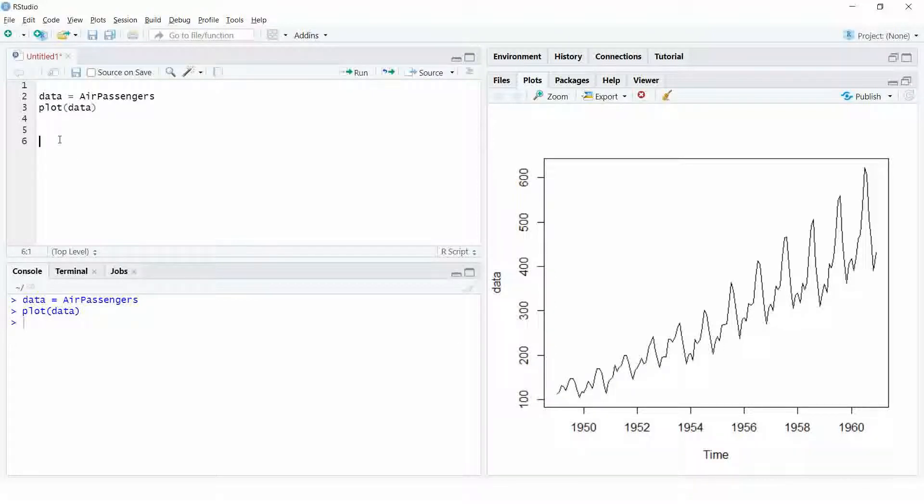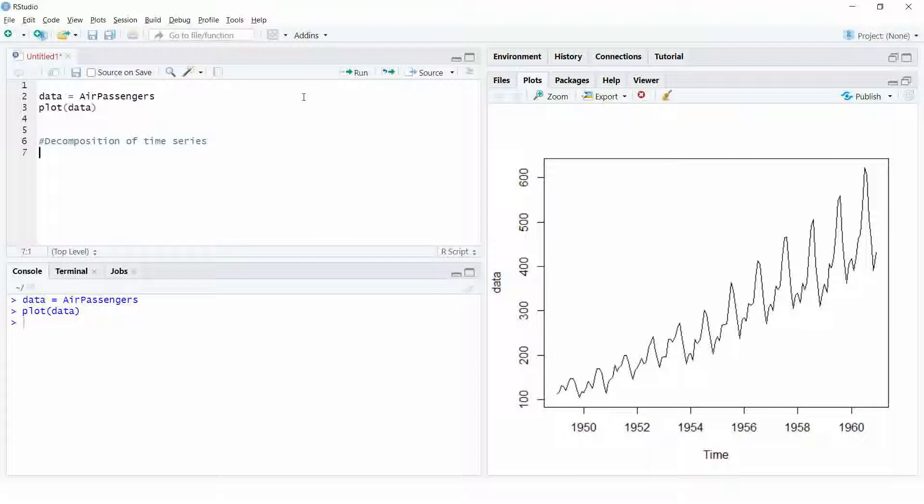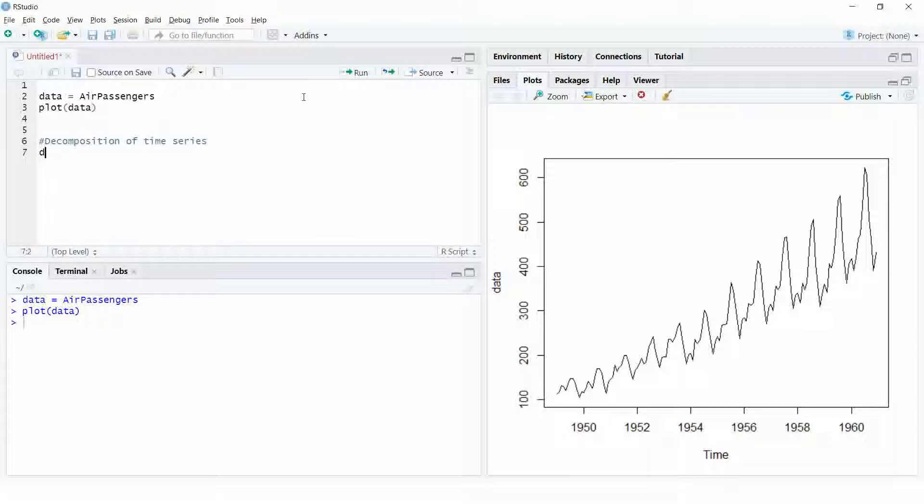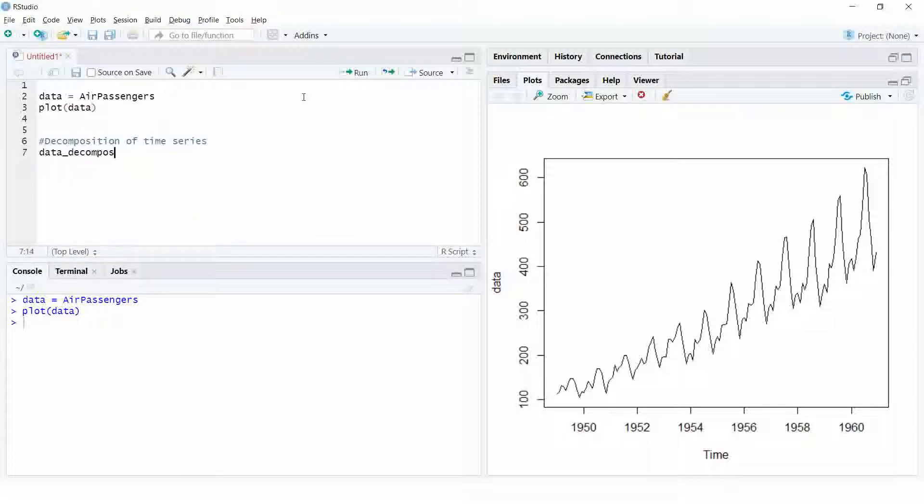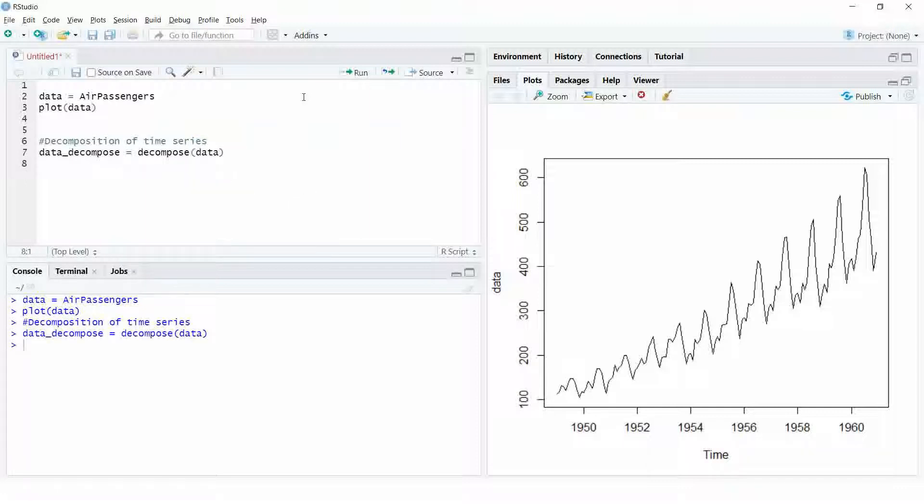Now, let us see how we can use R to decompose a time series into its components. To decompose a time series, we use a function called decompose. This function decomposes the time series into trend, seasonal and random components using an additive model by default.